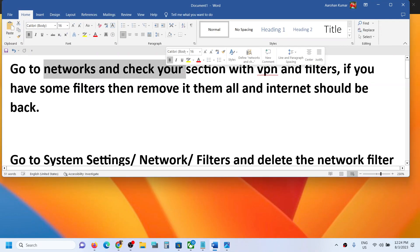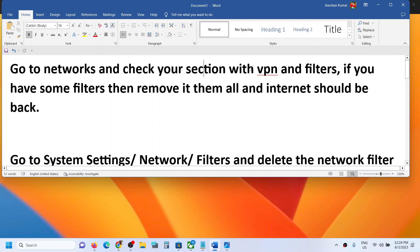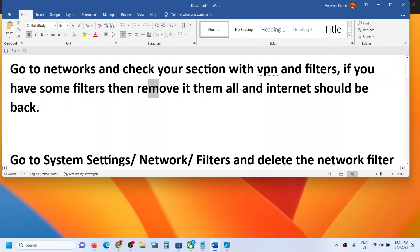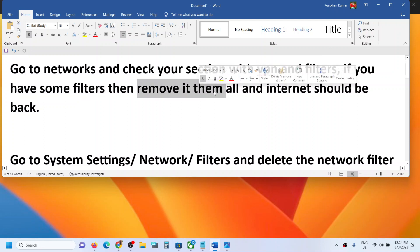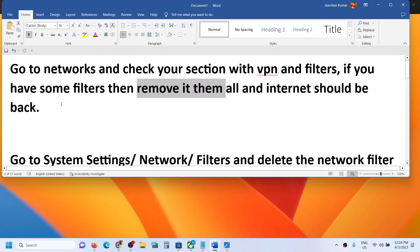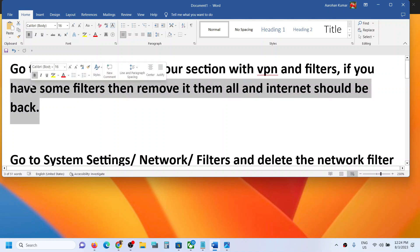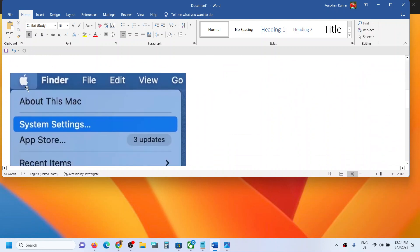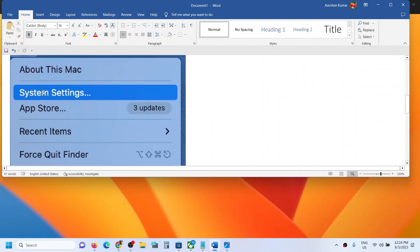Now for this, go to System Settings. So click on the Apple menu and then go to System Settings, and then go to Network. Now once you go to Network you will see filters option.